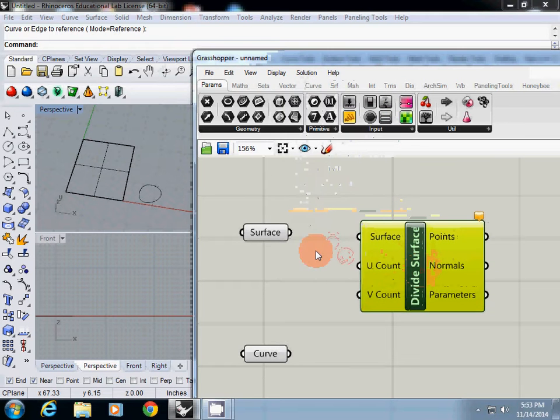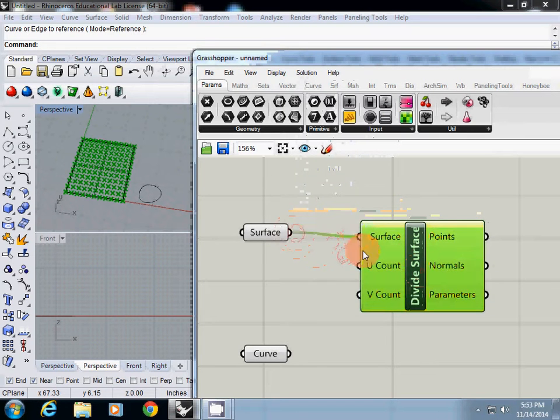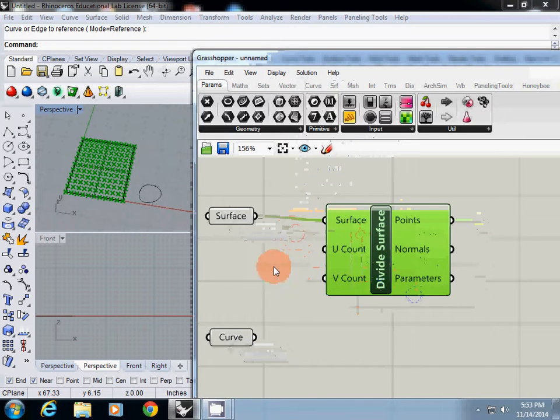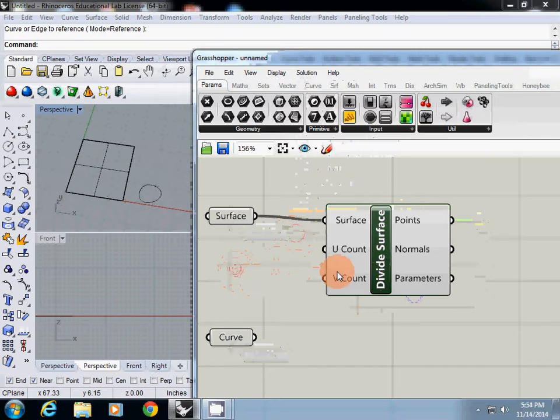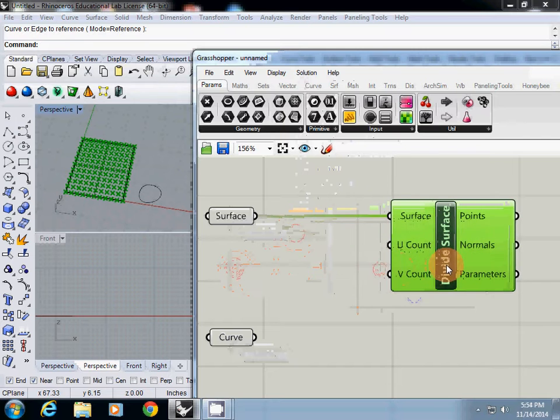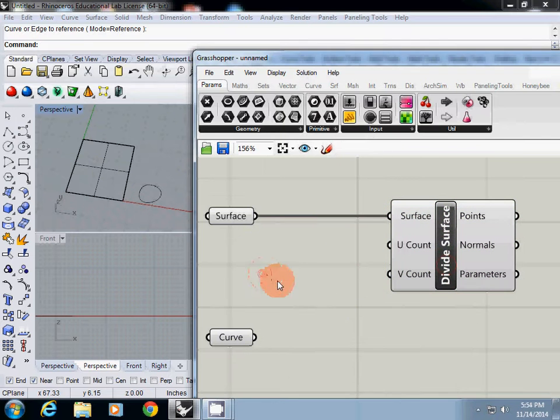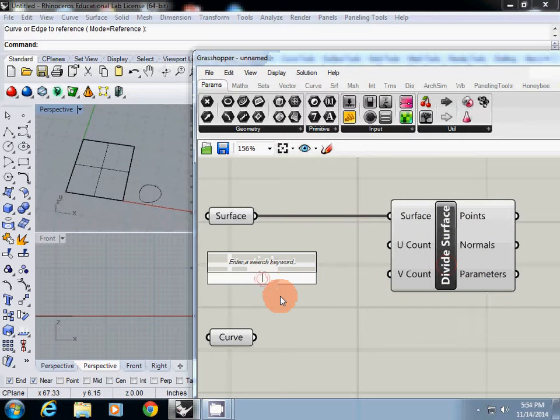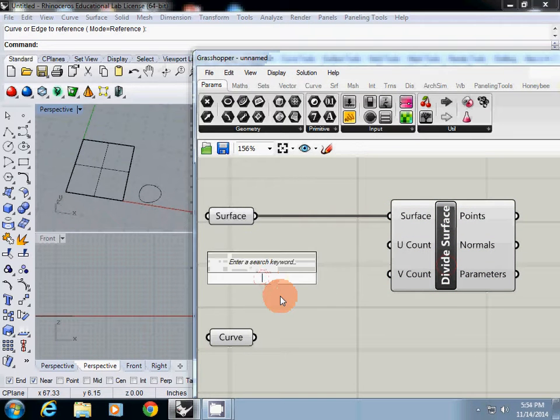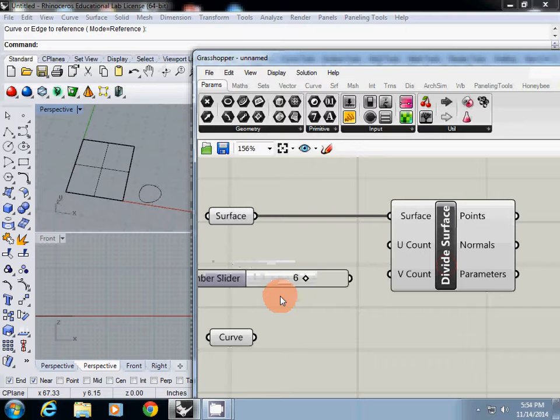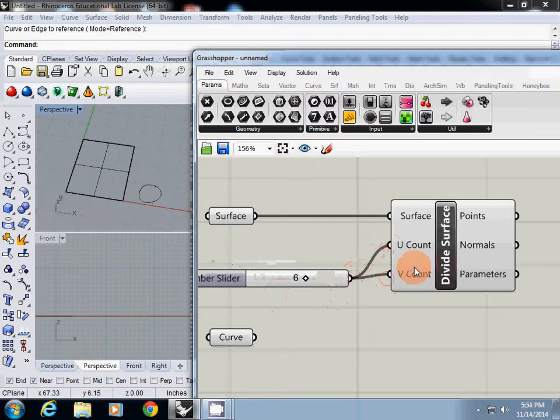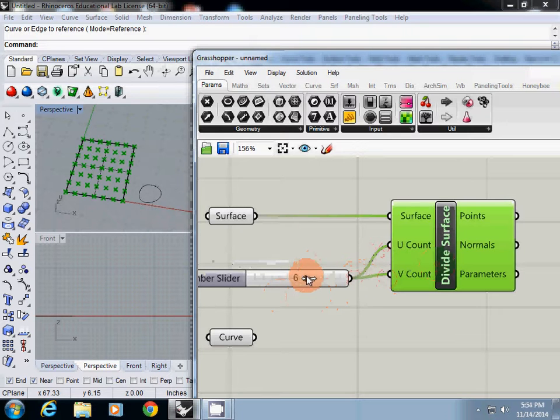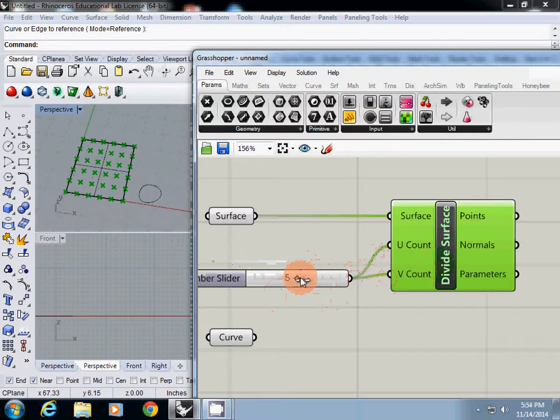Then create a grid point. In the UV count, you can simply use a slider. For now, I will use 6. I will input the U and V count. You can change the grid point.